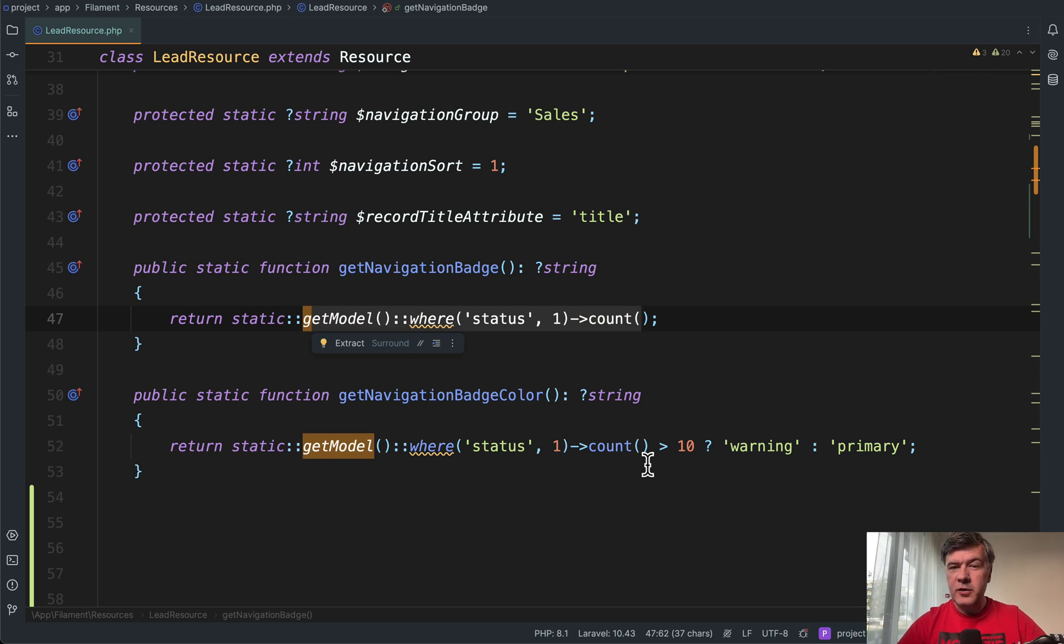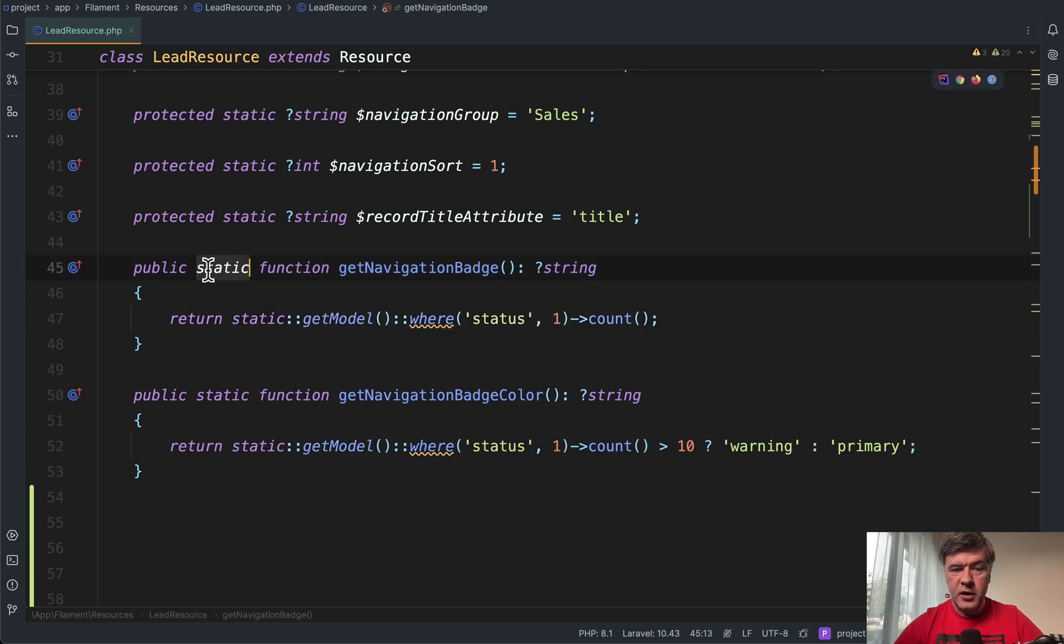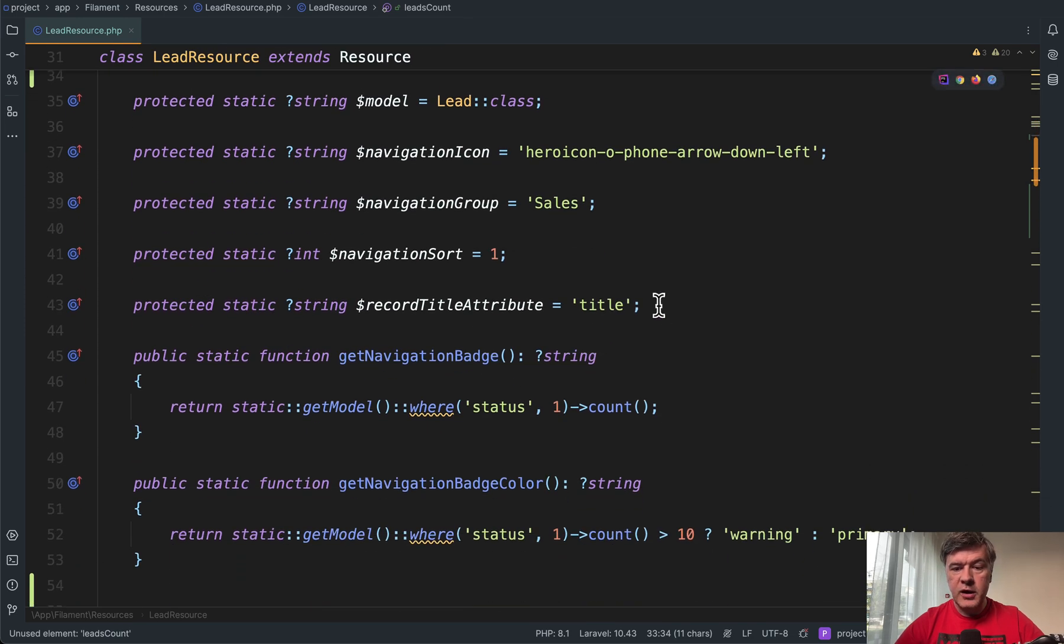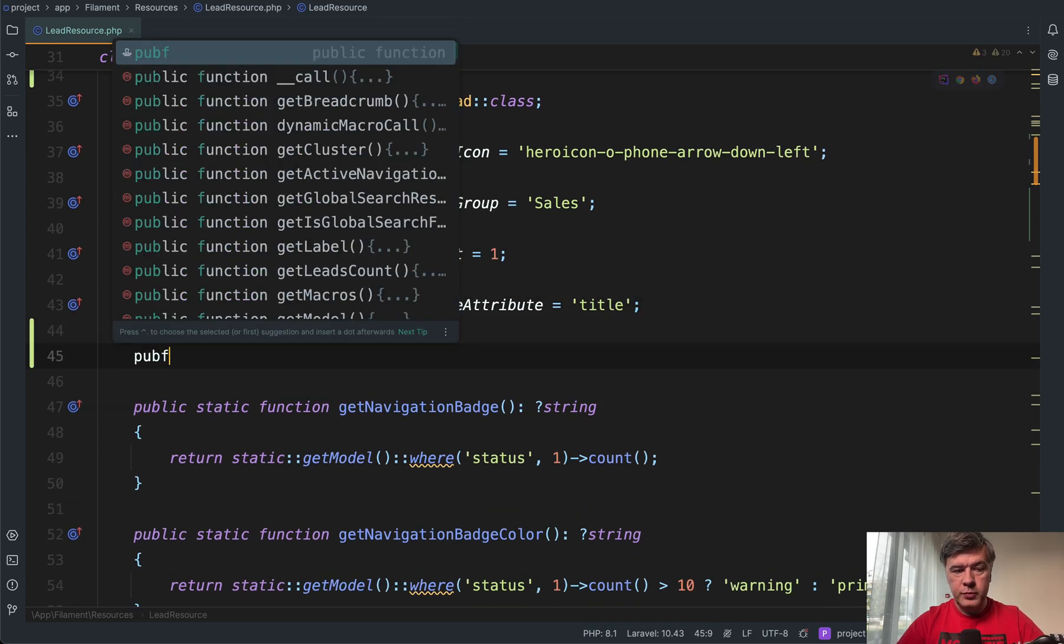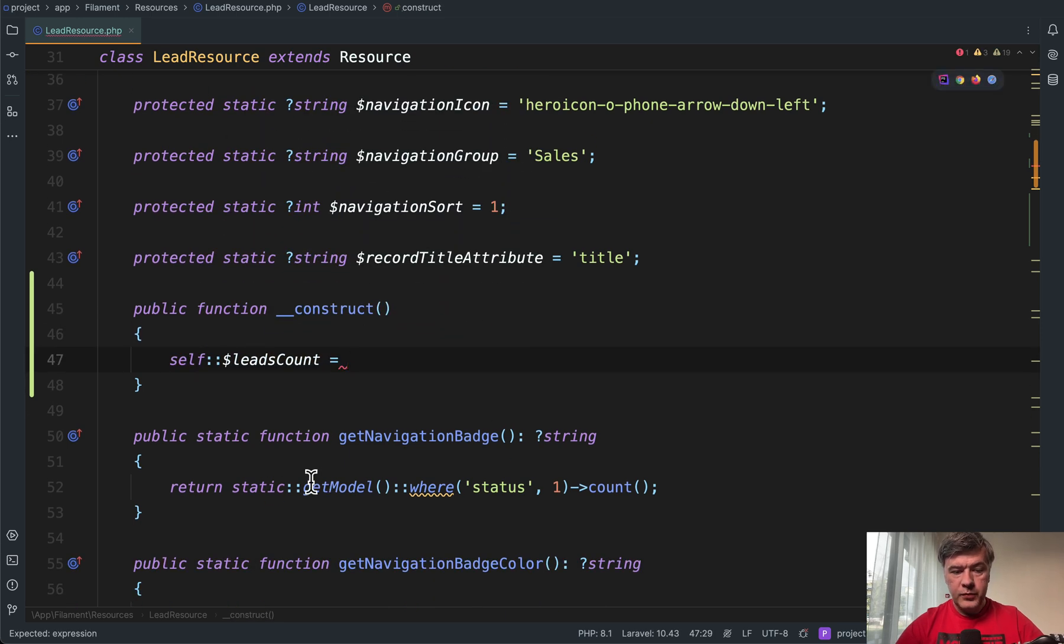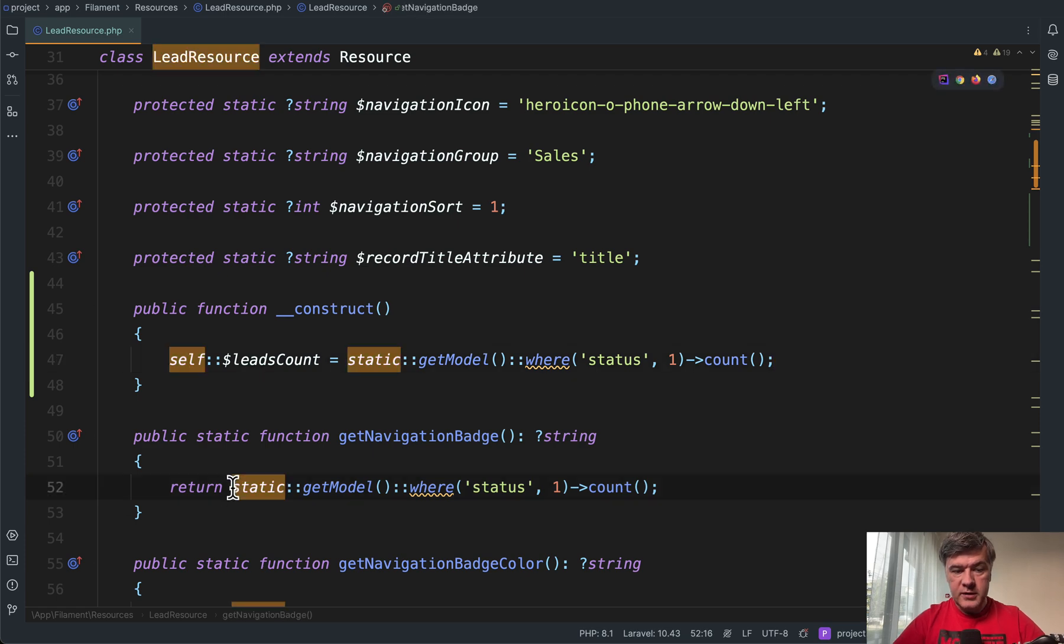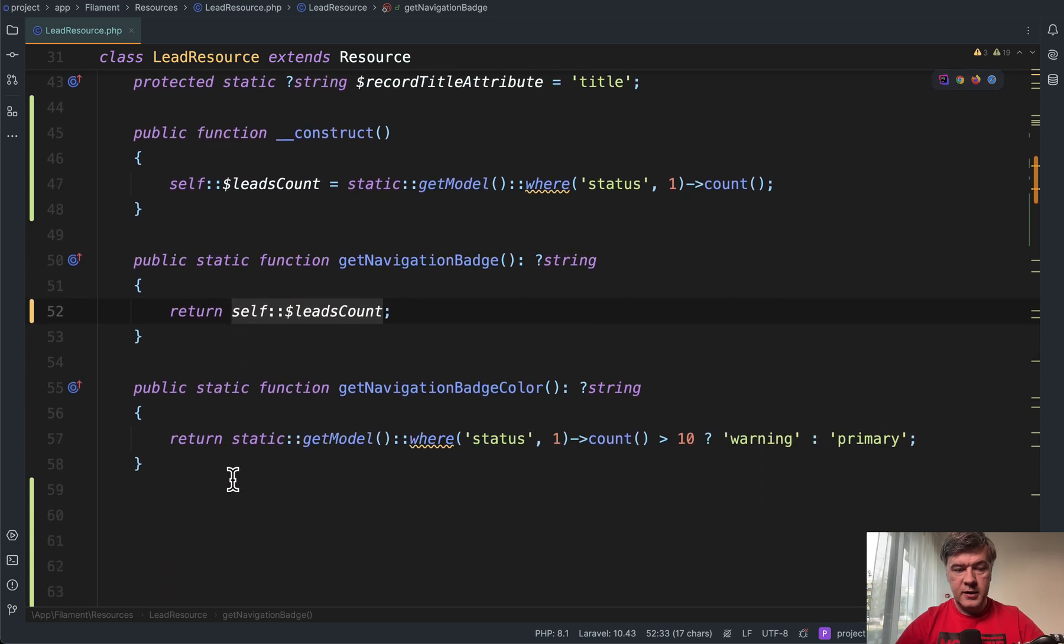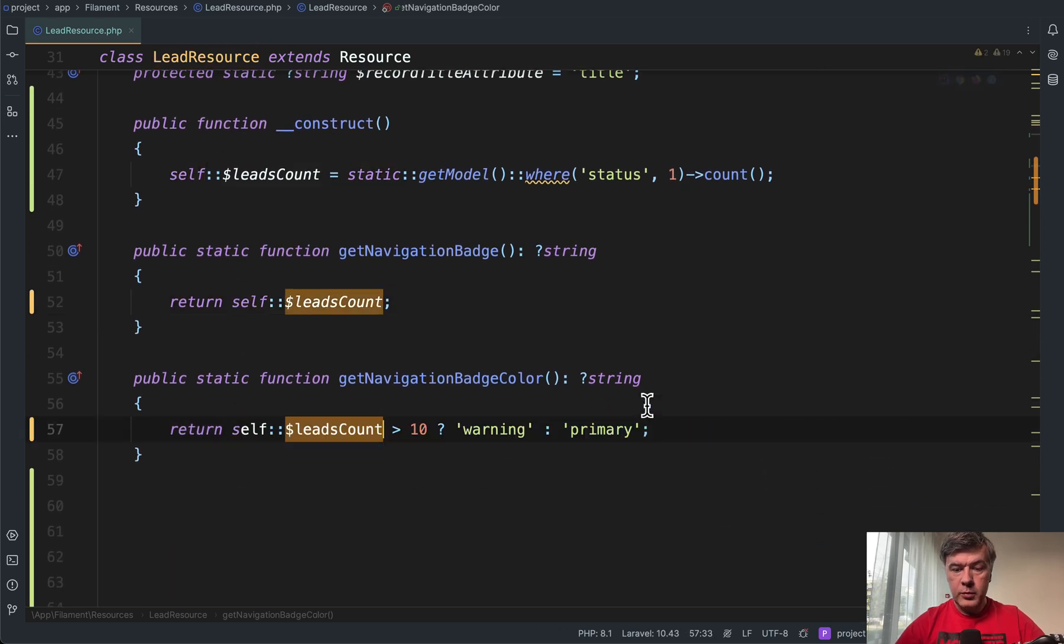So I thought maybe it's worth refactoring into a local variable with some kind of constructor setting it once. But the problem is those are static. So if we do something like leads count, for example, property in the very beginning and try to set that in constructor. So public function construct and then do leads count equals this, for example, and then return this here leads count here and then the same here. Replace.